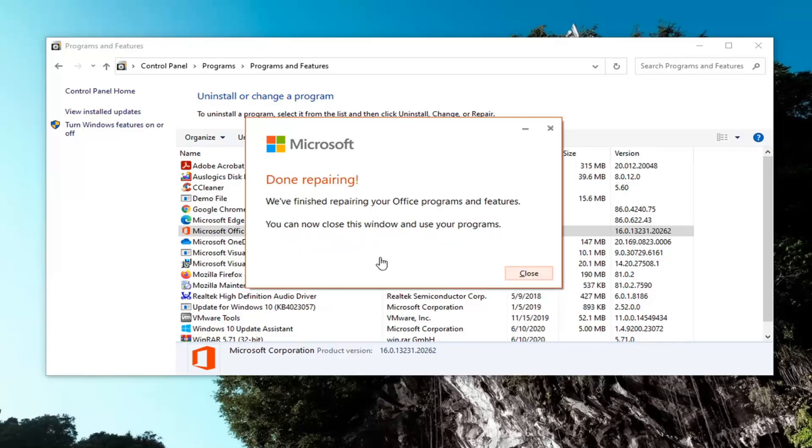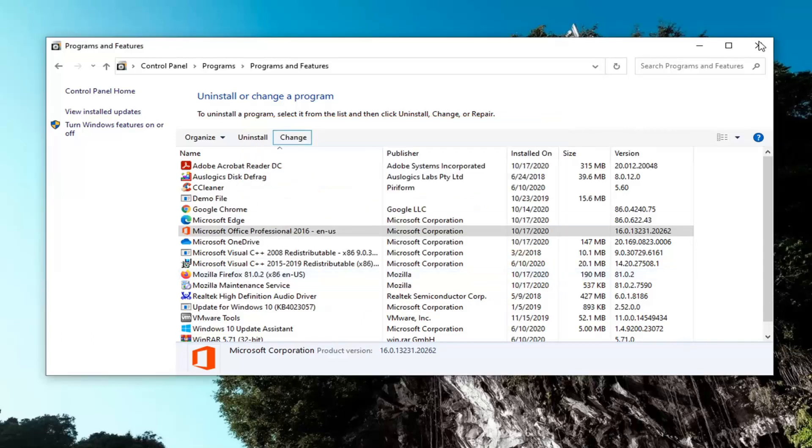Okay, so it says we finished repairing your Office programs and features. You can now close this window and use your programs. So simple as that.